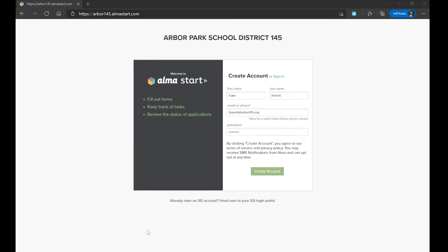Here, you will enter the required information. Be sure to include an active email address or cell phone number, as this will serve as your temporary Alma Start username. When you are finished, select Create Account.